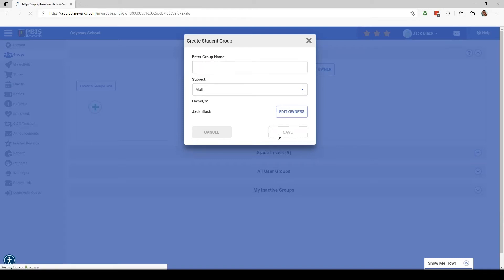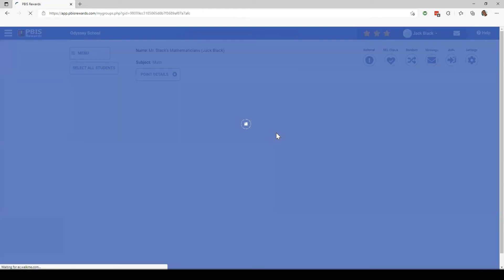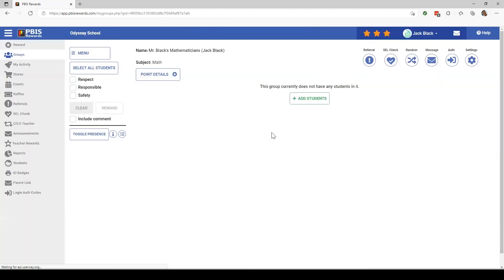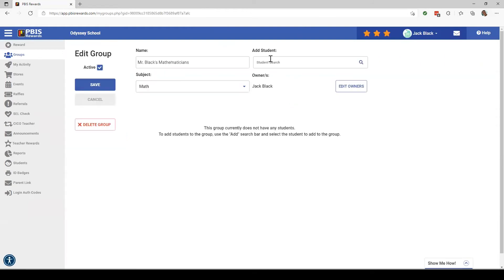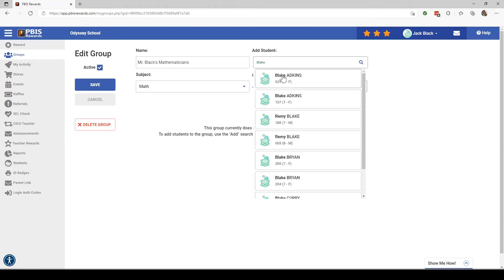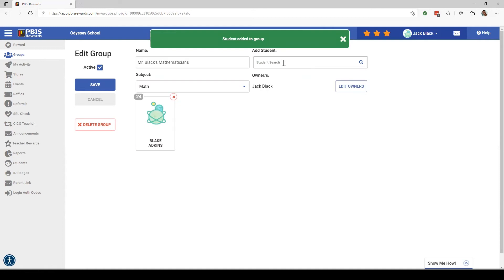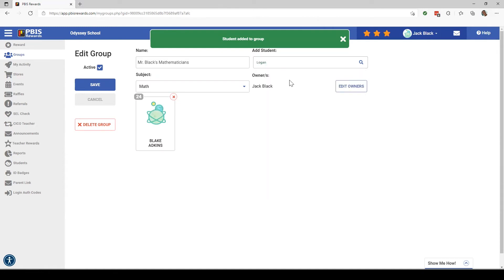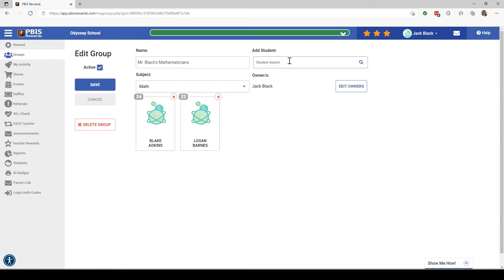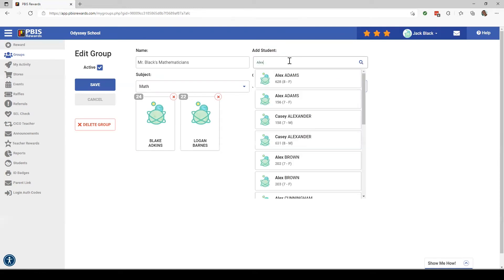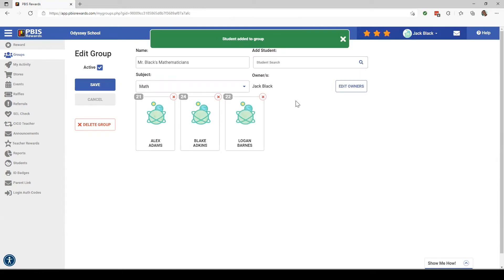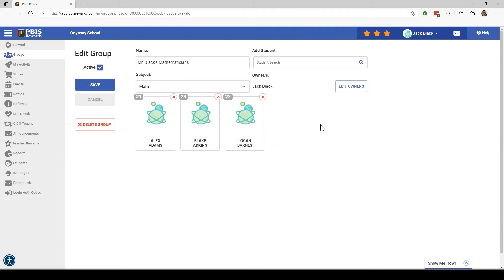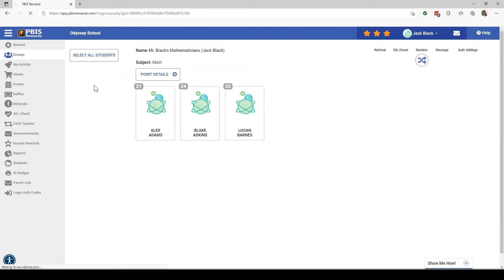On the next screen, we're going to add students to our group. Now, you would add all the students that you have in the group you created. But for today, I'm going to just add a couple of students. So let me add Blake Adkins, Logan Barnes, and Alex Adams. Once you've got all of your students put into the group, you're going to click Save.